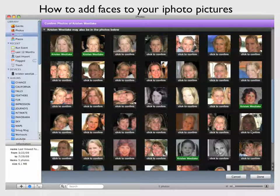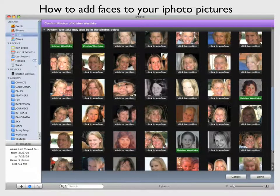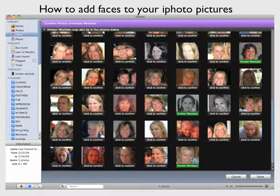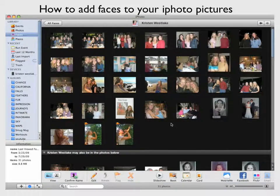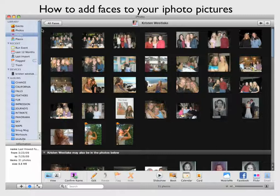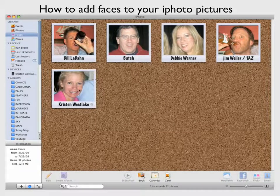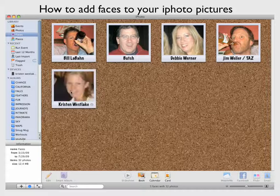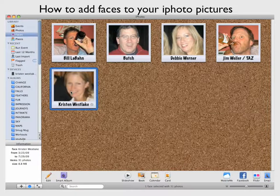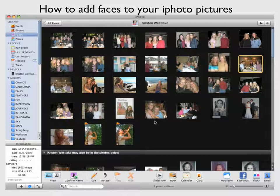It's looking for certain features, but it's kind of funny how that works. When you're done, just click a few more and say done, and now I've got Kristen Westlake in all of these pictures. If I go over to Faces, I can say all faces — it's got all these people in here — and I can go to me and it's going to pull up all the pictures that have me in them.